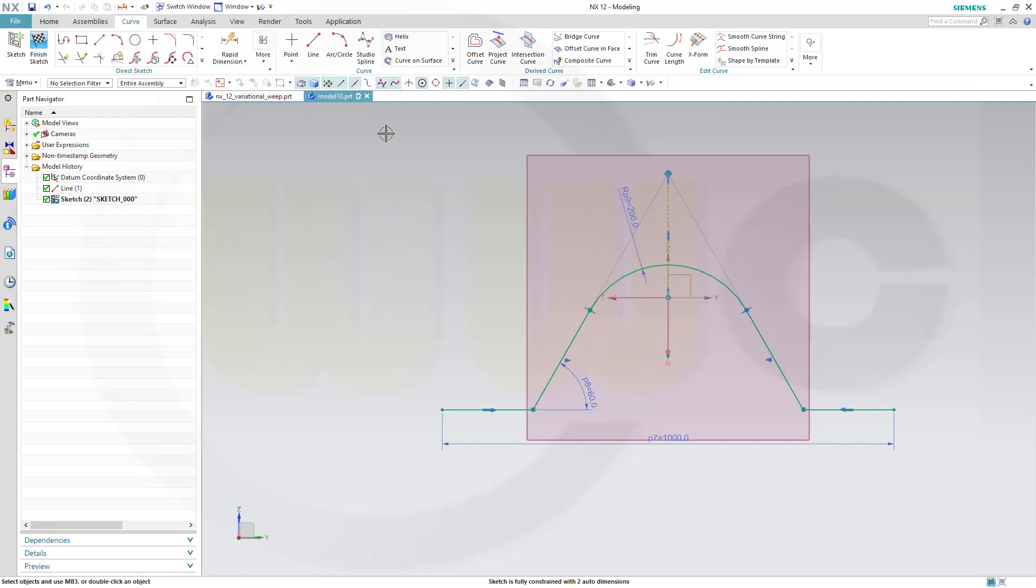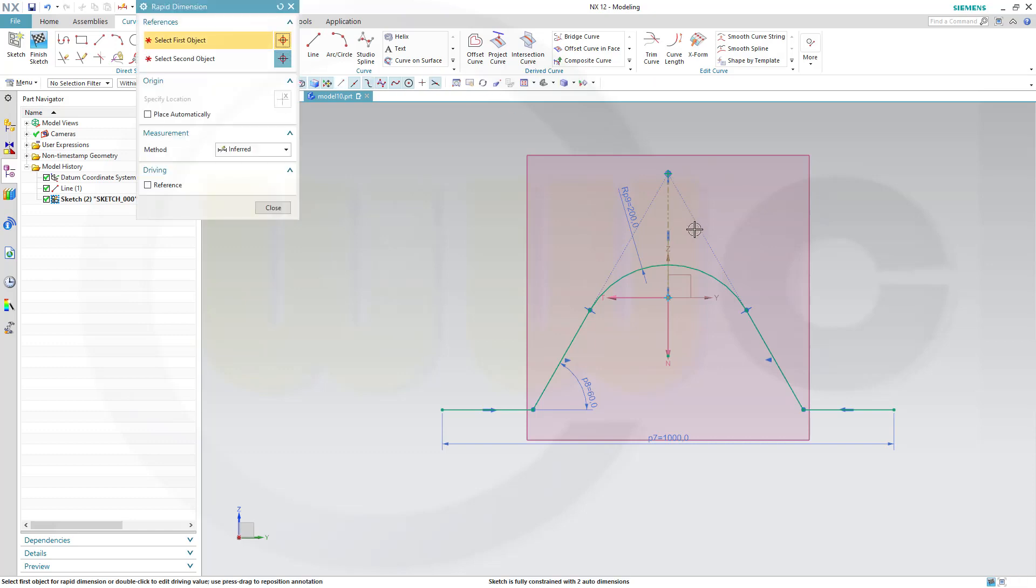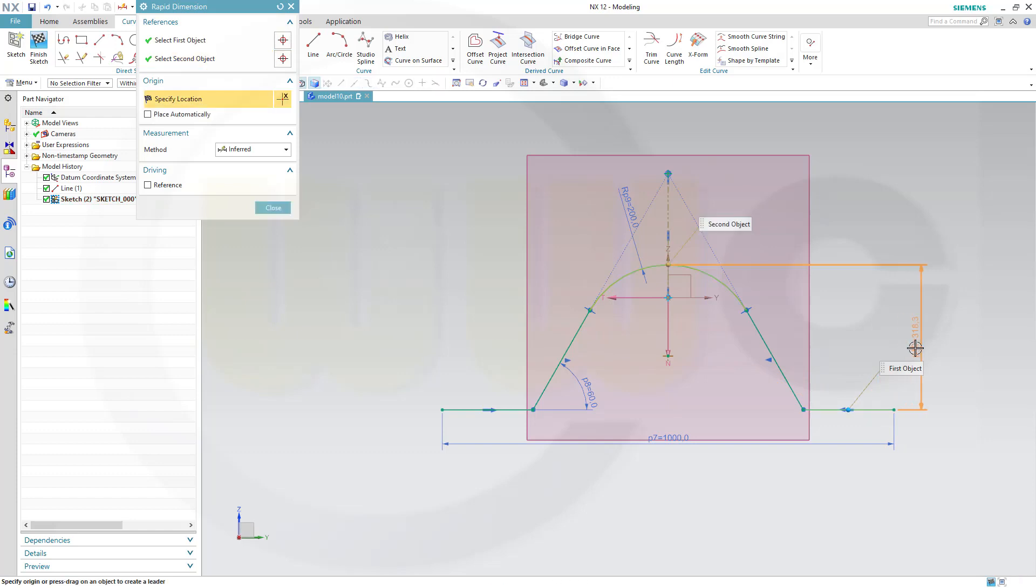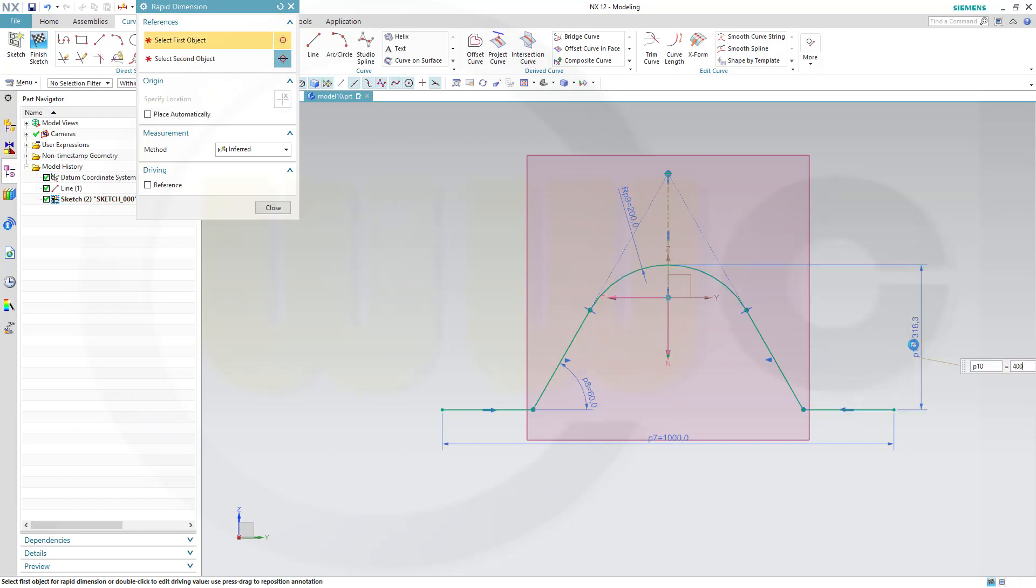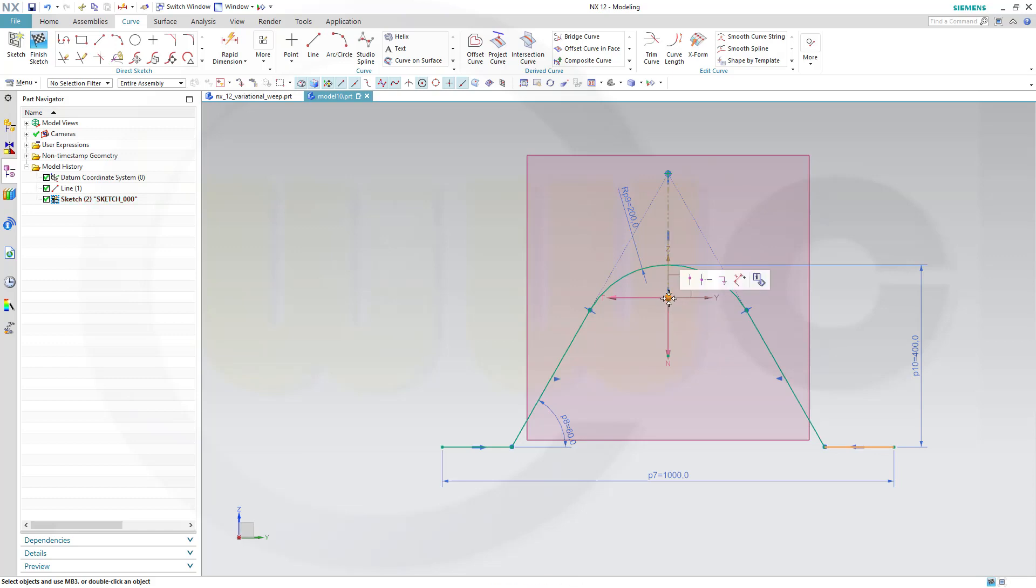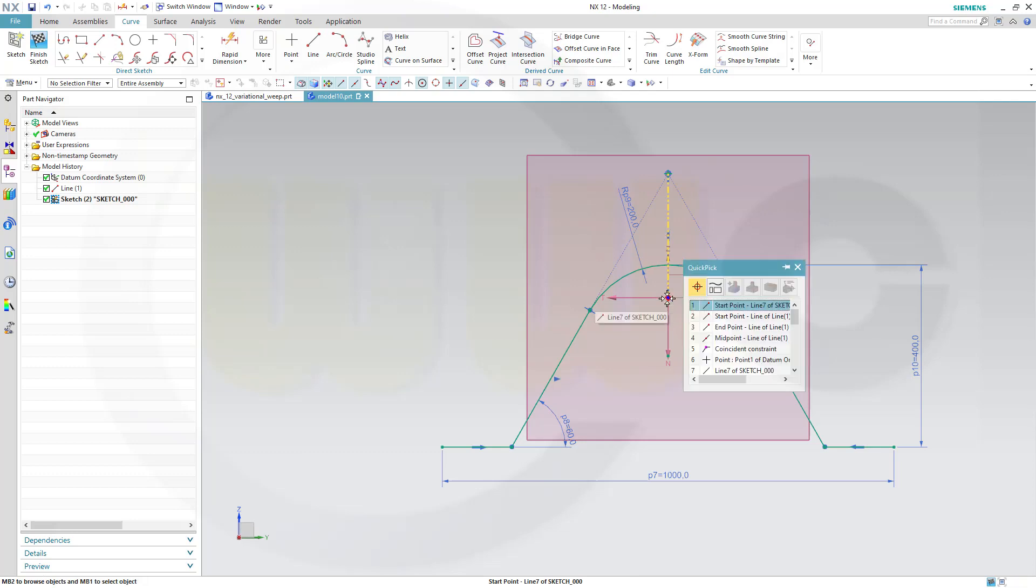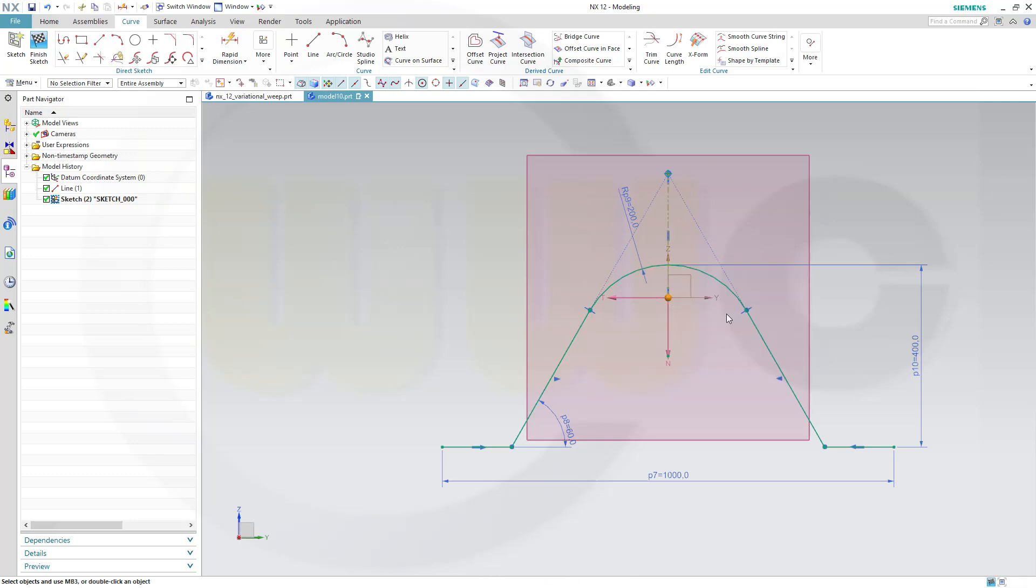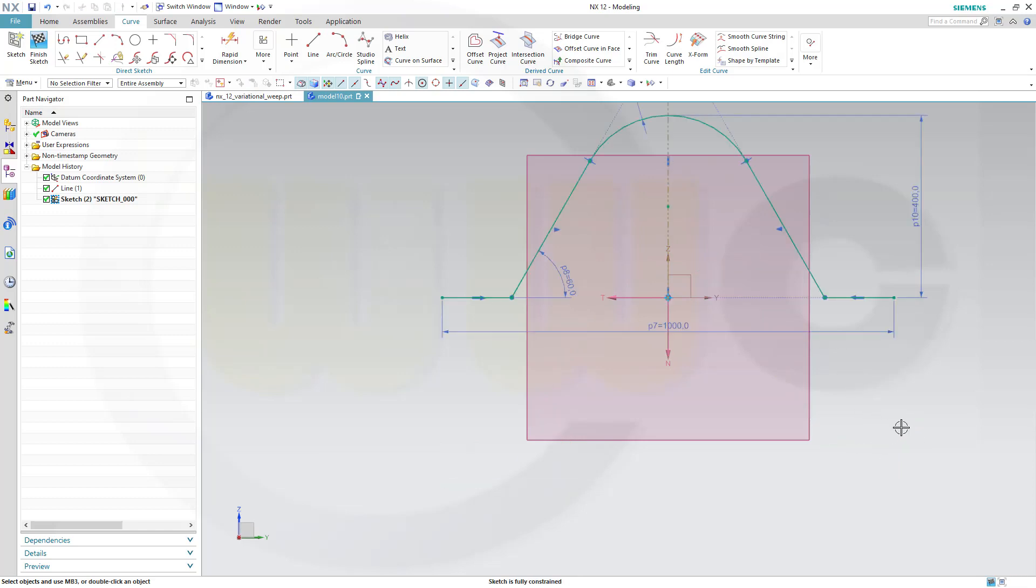And I need another dimension from this point to that line. And this might be 400. Now, let's align this line with that point here. Not this point, but I need, again, that start point line aligned with this one. And that should be on that one. And that sketch is fully constrained.